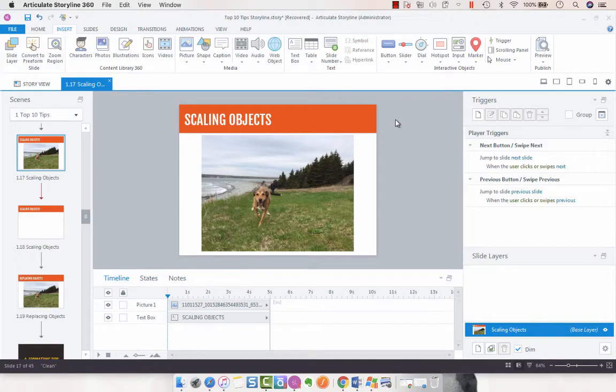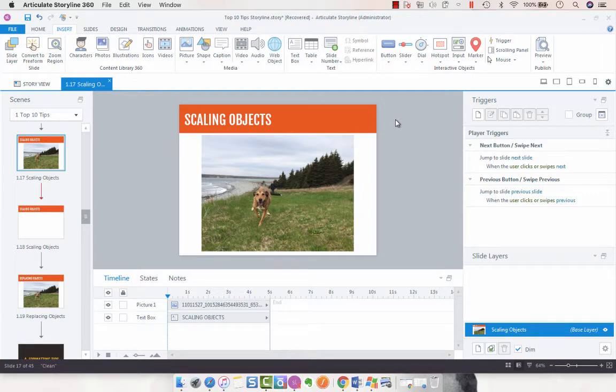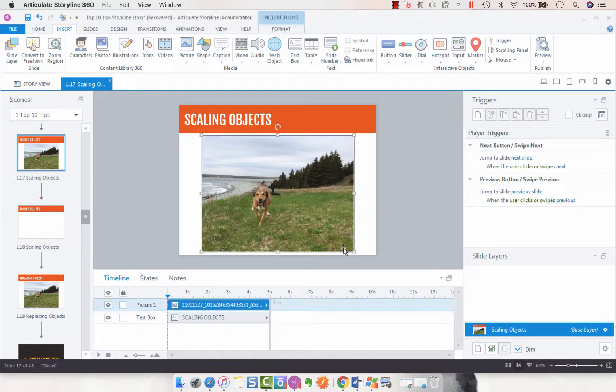Hey folks, this Articulate Storyline 360 tip is about scaling objects. So you can scale your objects however you feel you would prefer.